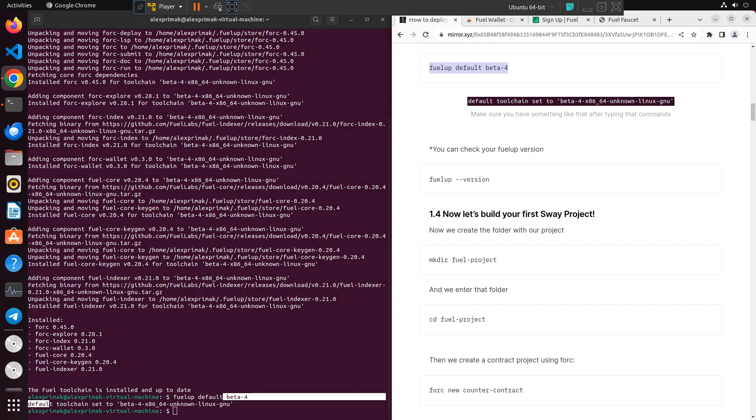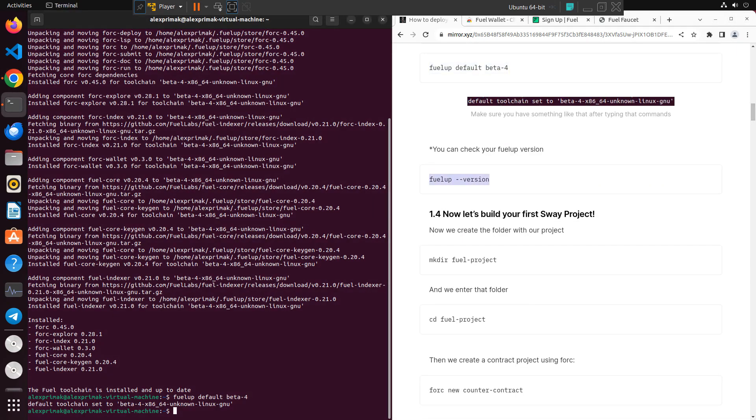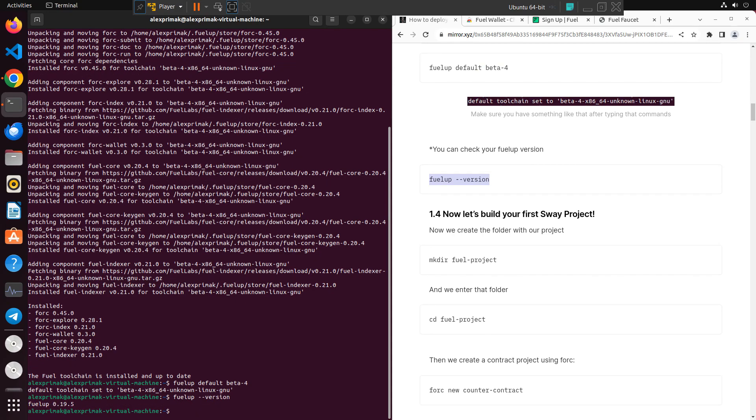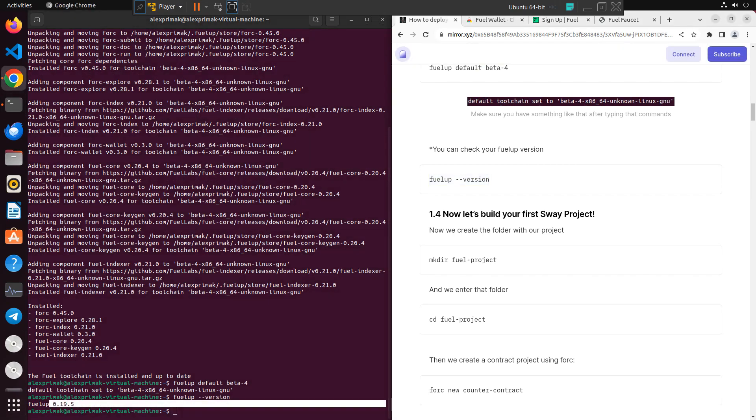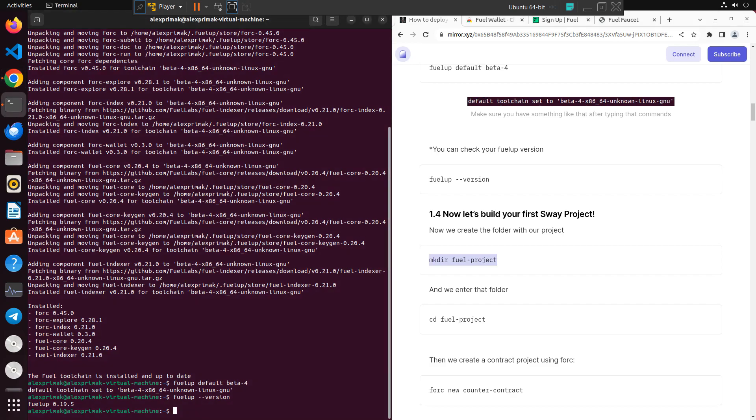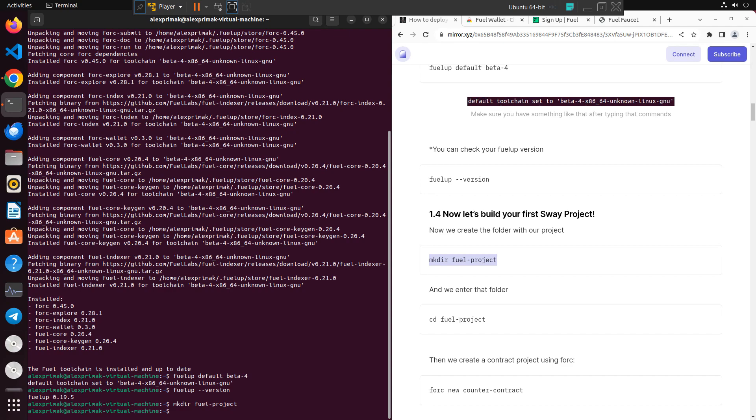Then just checking version and going to the next step. We need to create a directory, you can name it any way you want, and just we need to enter that directory.